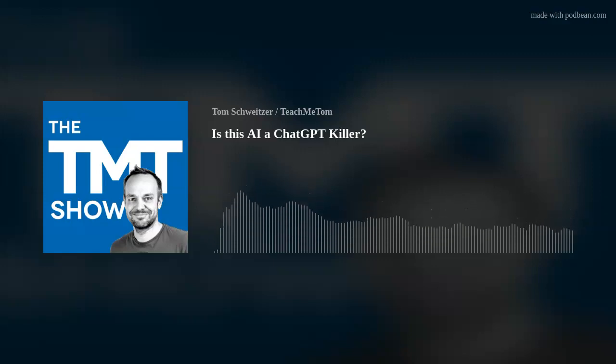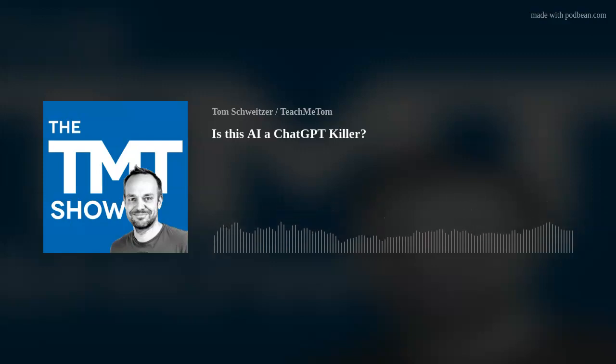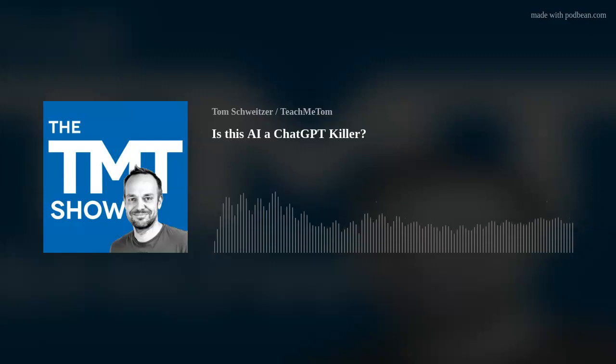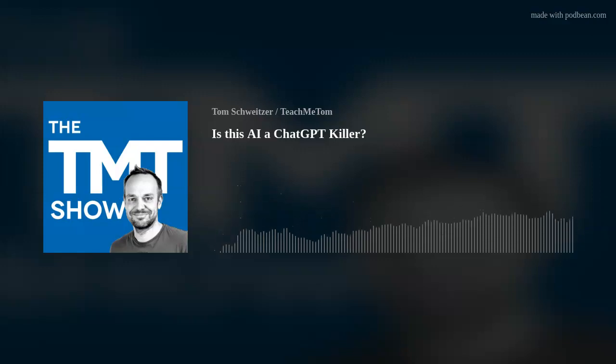And recently, Meta, formerly known as Facebook, released their Megabyte architecture. So let's talk about that today and why it is so revolutionary.